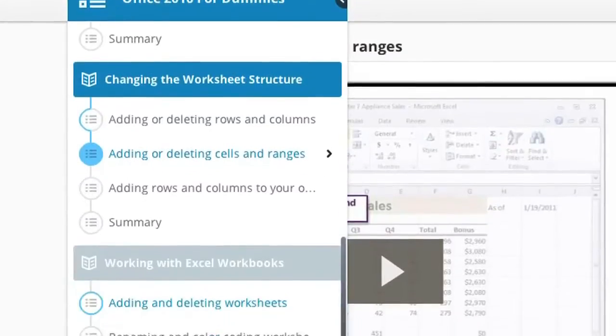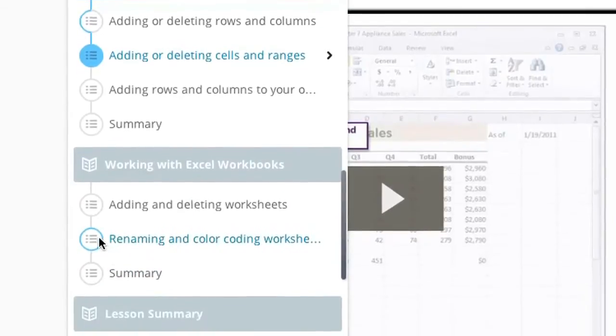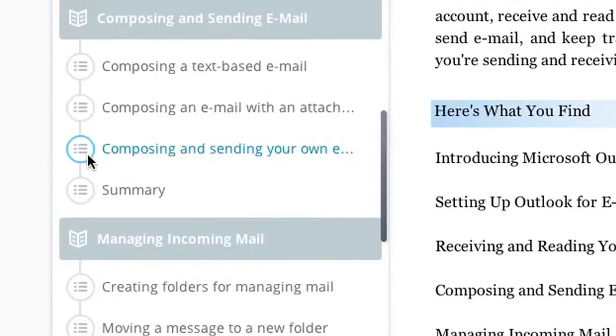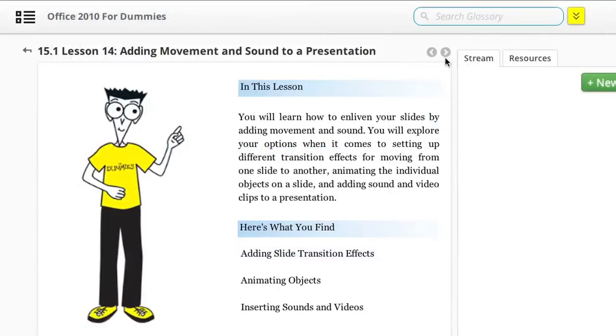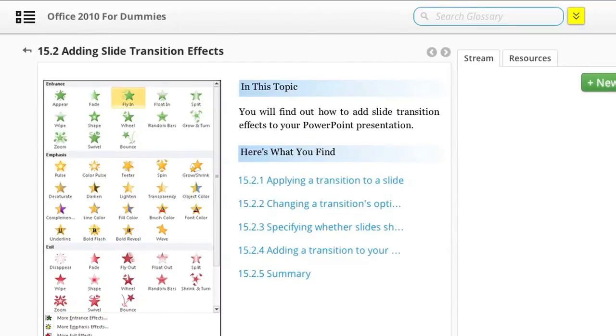Each online course includes a course topic map so you can skip around to the parts that you really need or see what's coming up next in the course.